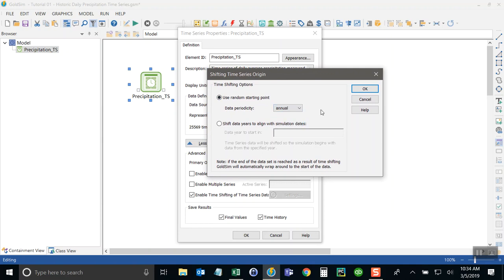And what this allows you to do is choose various ways of going into the time series and sampling it at random or sequentially. For now, we'll just randomly sample the time series on an annual basis. So what that means is we can run many future one year simulations. And on each realization of this one year period, GoldSIM will go through and pick a random starting point on January 1 for any random year in the time series.